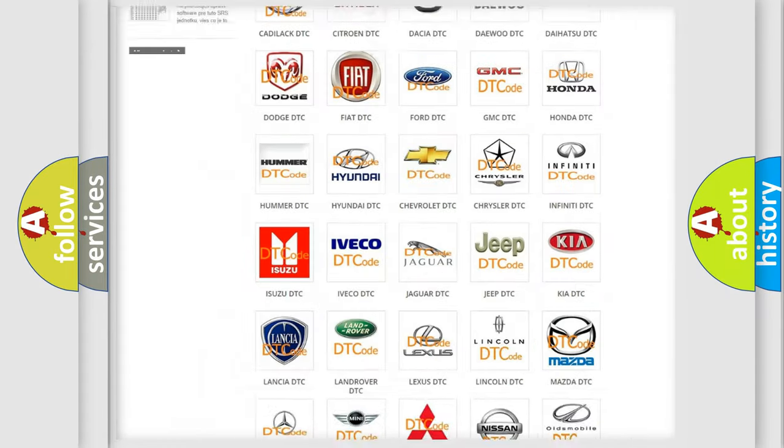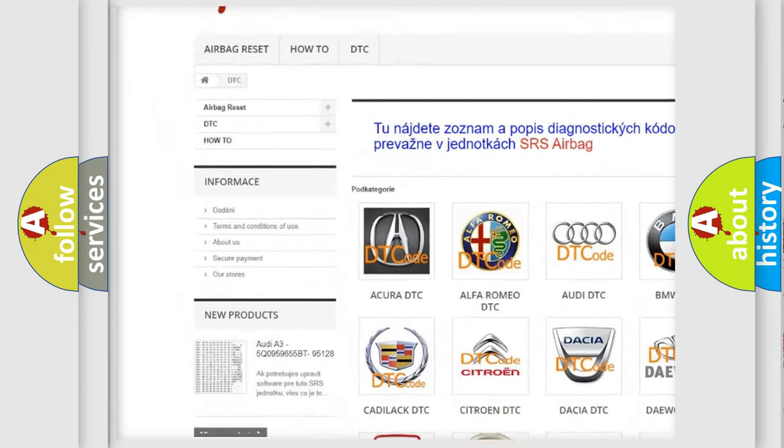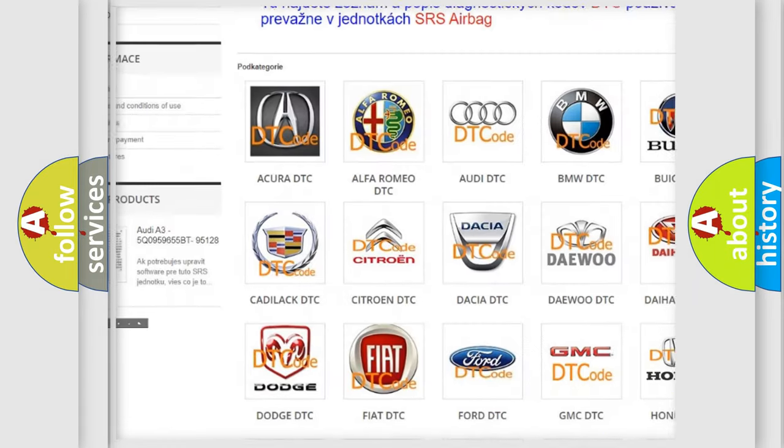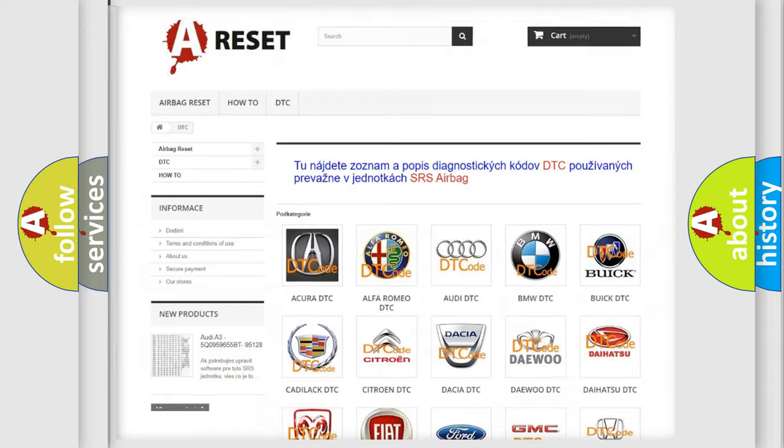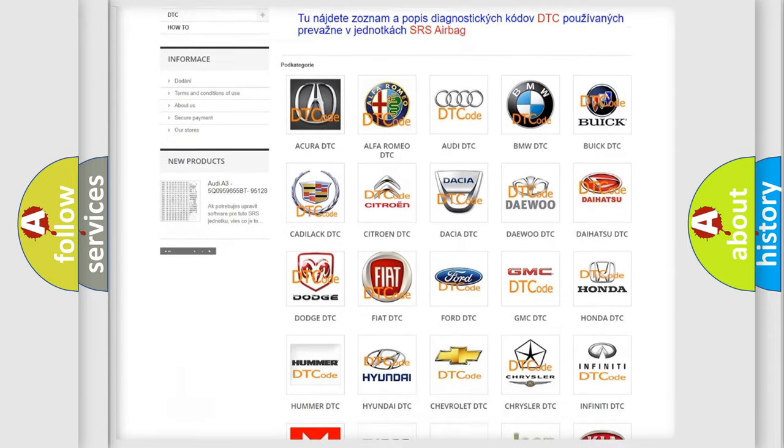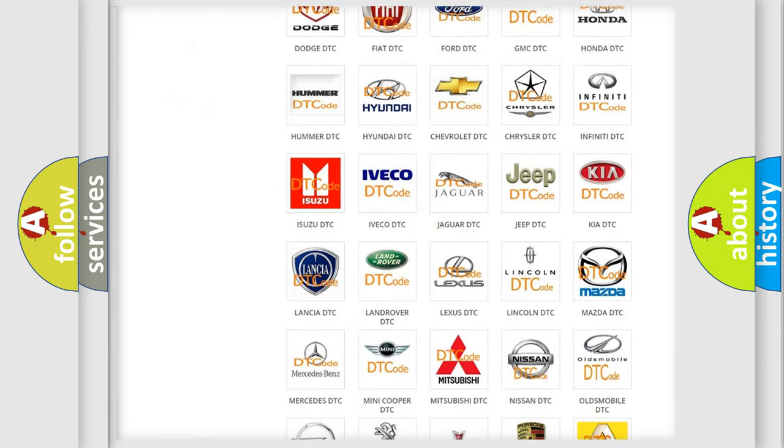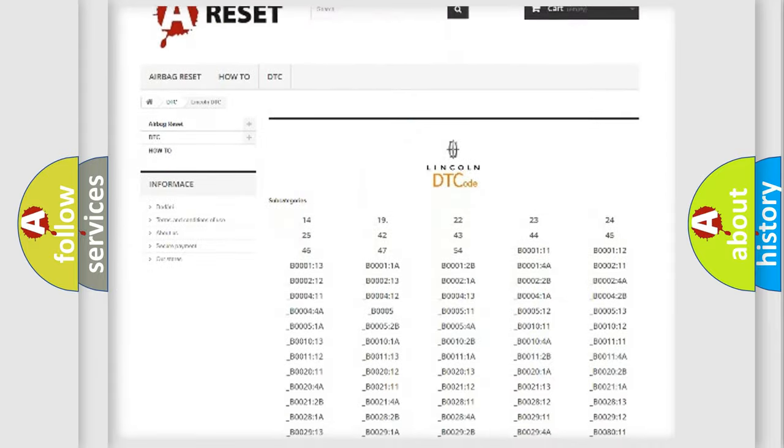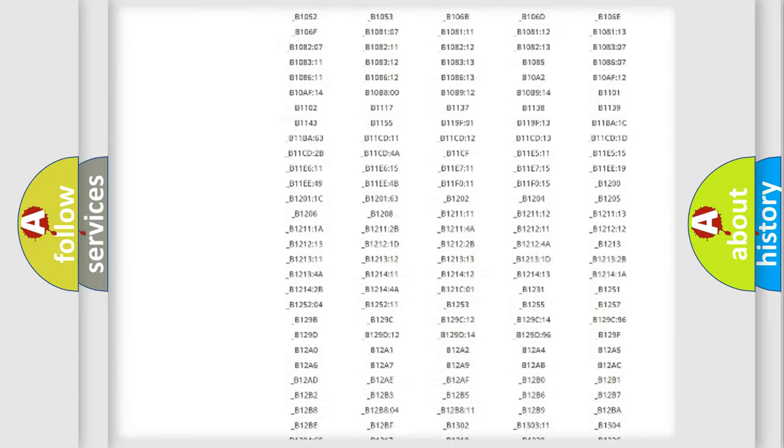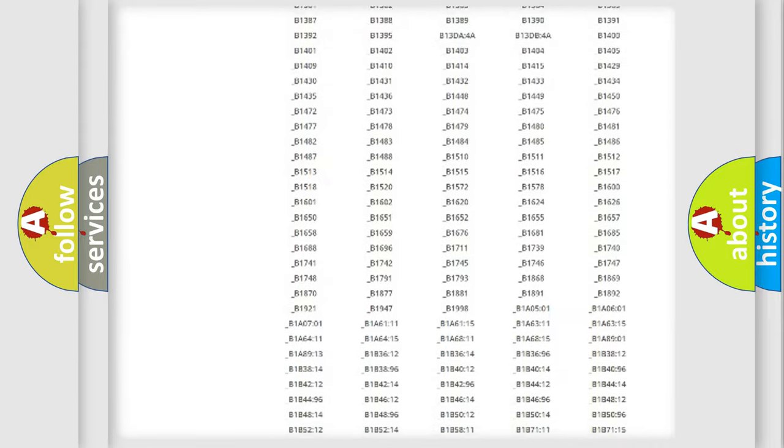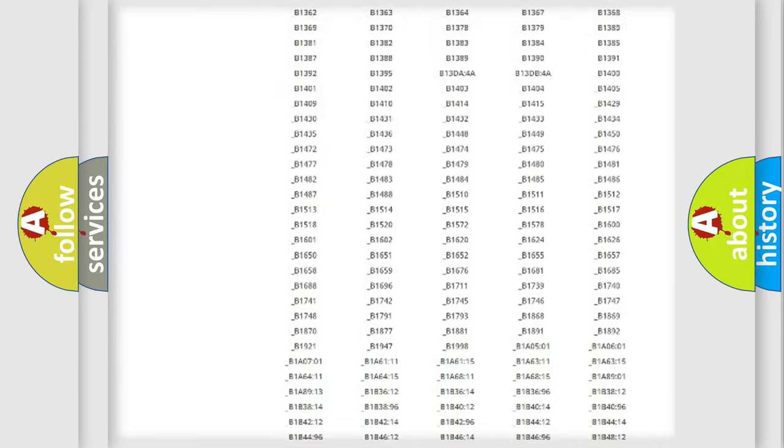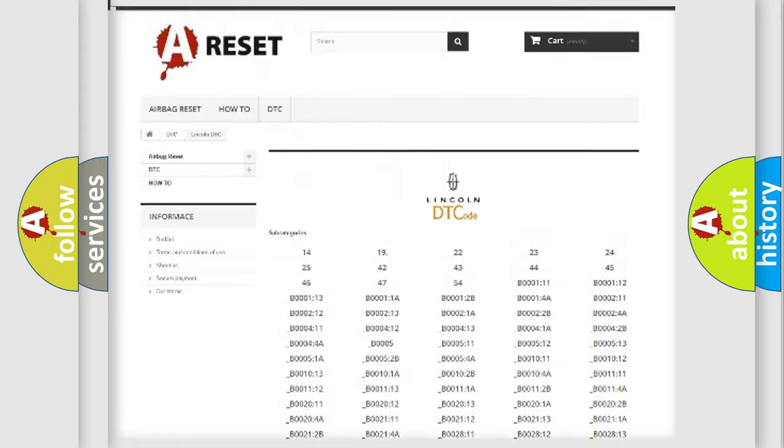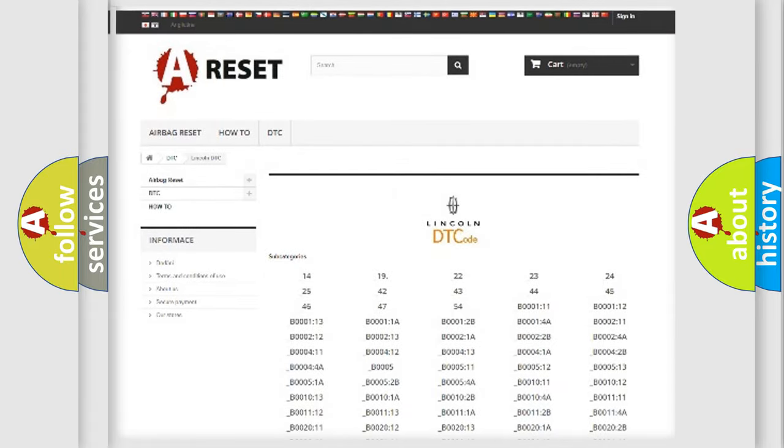Our website airbagreset.sk produces useful videos for you. You do not have to go through the OBD2 protocol anymore to know how to troubleshoot any car breakdown. You will find all the diagnostic codes that can be diagnosed in Lincoln vehicles, also many other useful things.